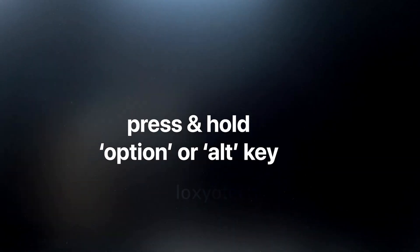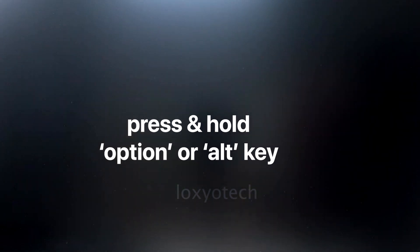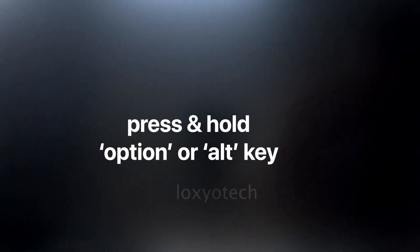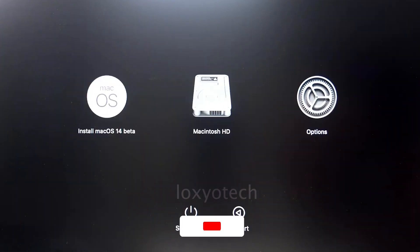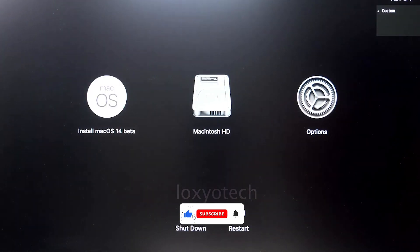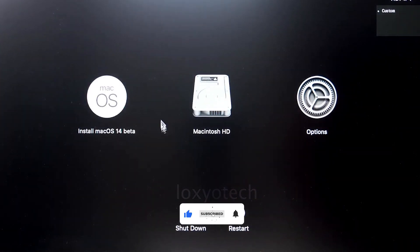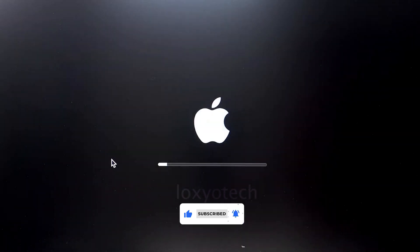Press and hold the Option key while restarting. When you hear the startup sound, this will bring you to the startup manager. Once the startup manager appears, you can release the Option key. Then select Install macOS 14 beta and click Continue.